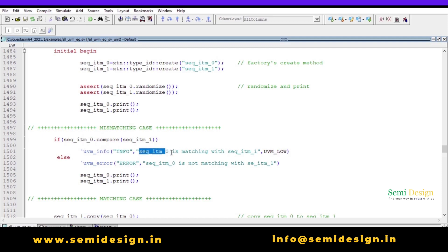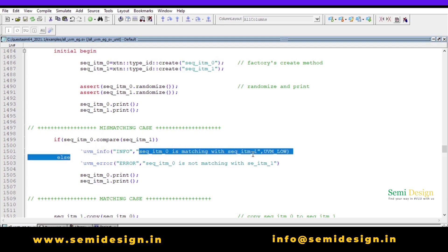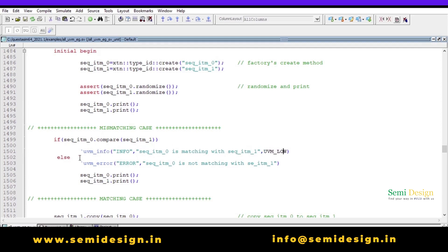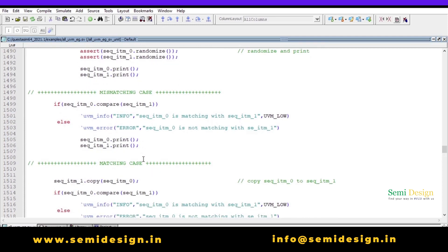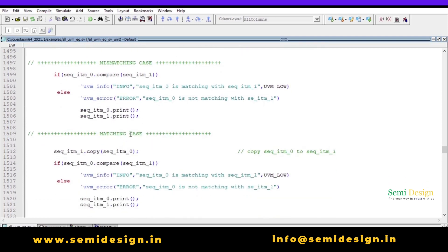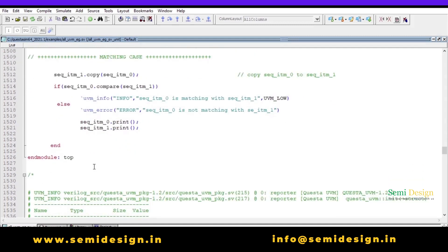In the else branch I use `uvm_error` to indicate sequence_item_0 is not matching with sequence_item_1 — no verbosity level is needed for errors. For the matching case, we first perform a copy: `sequence_item_1.copy(sequence_item_0)`, and then call the same compare method.